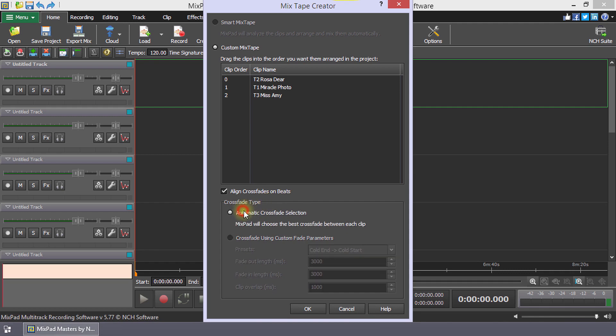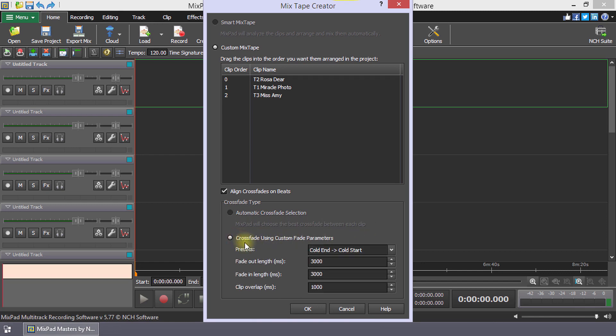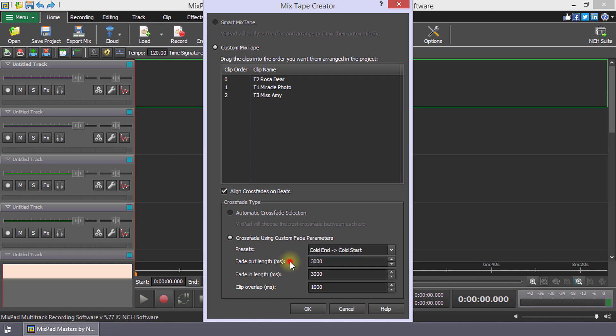The automatic crossfade selection lets Mixpad choose the best crossfade between each clip. The Custom Fade parameters have preset options you can choose from. You can also adjust the length of the fade on both outgoing and incoming clips and how far each transition should overlap.